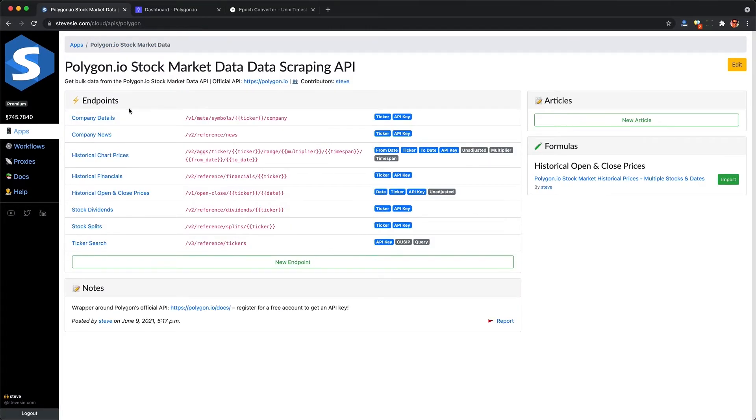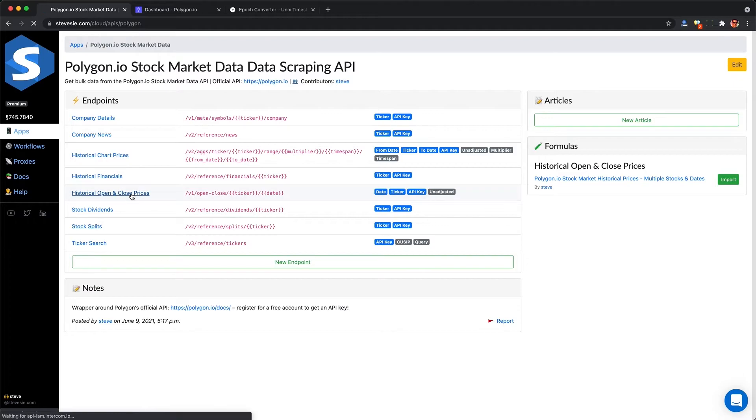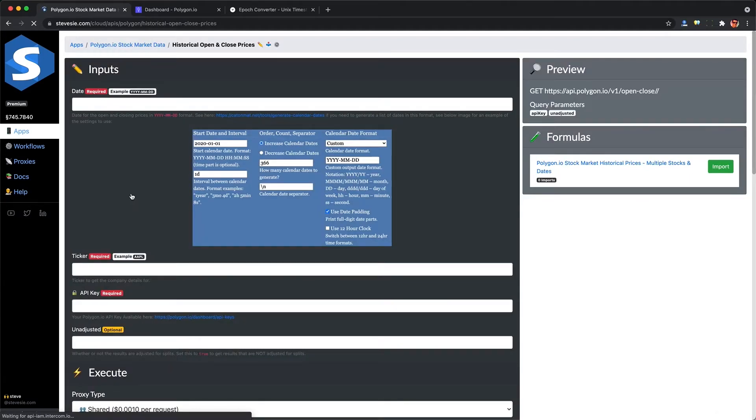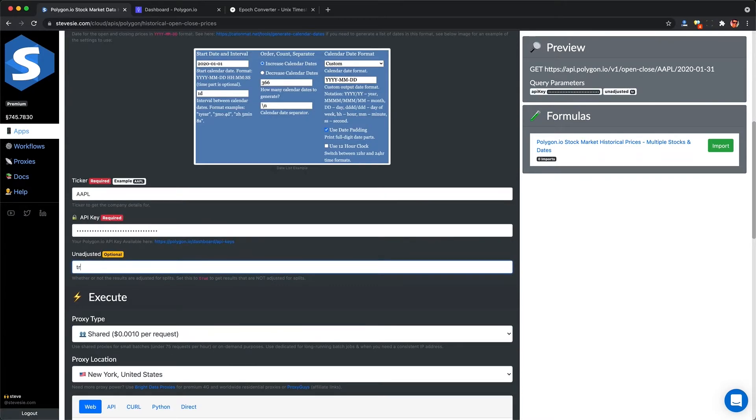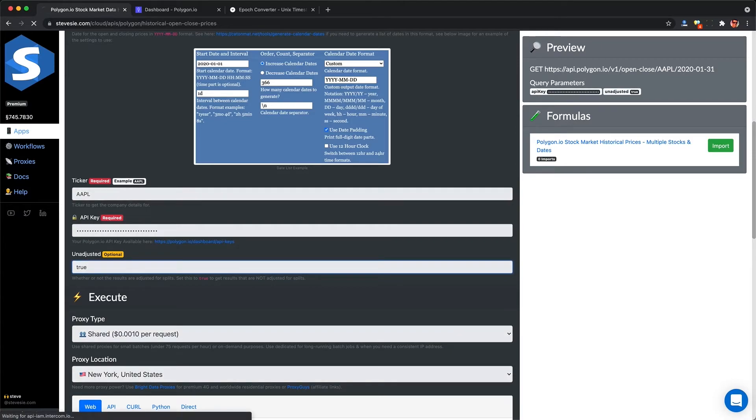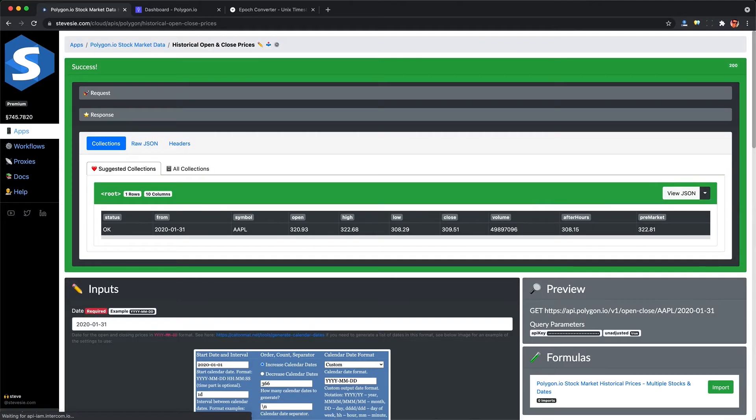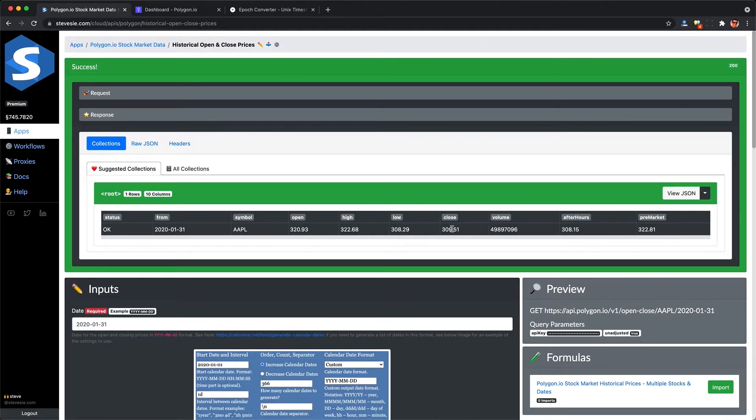The other endpoint, which returns a little bit more data and gives us more control over the date, only allows us to put in one date at a time as well as a ticker. Let's try January 31st. We'll put in Apple and our API key, unadjusted true for the real price. We'll see we get the close here as well as the volume, after hours, and pre-market pricing.